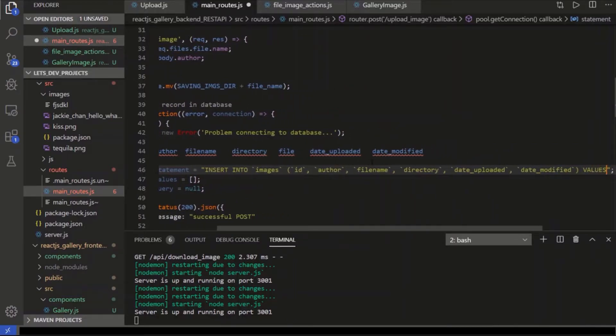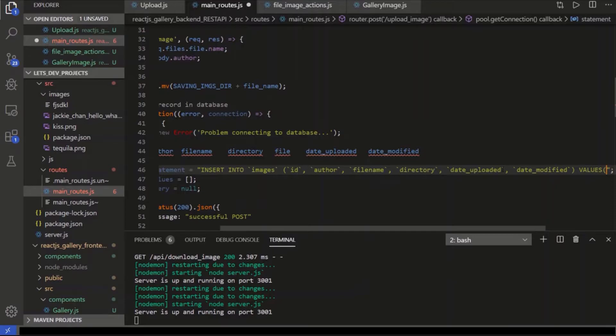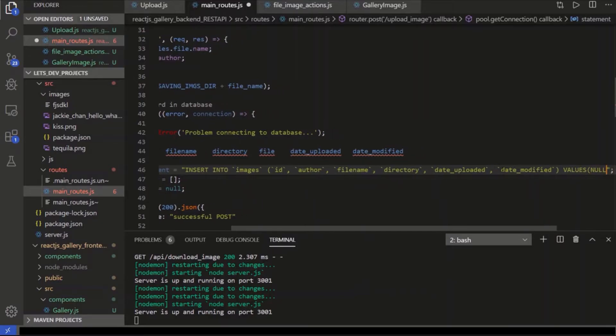And then we get the values. This is just an SQL statement. So insert into images, these columns, and then these values. The first value for ID, we don't enter one. If we entered one, it would break because it's an auto-increment. So we enter null. Null is a type, SQL type. So it understands when you insert null, that it's going to auto-generate.